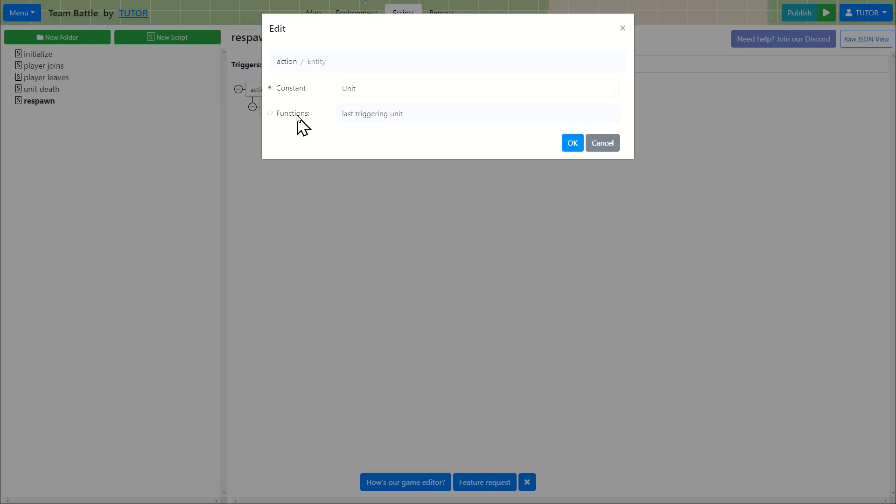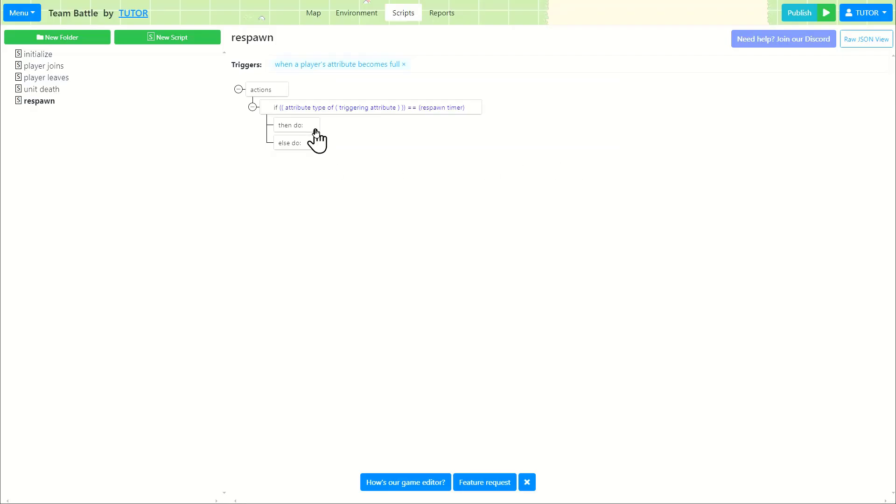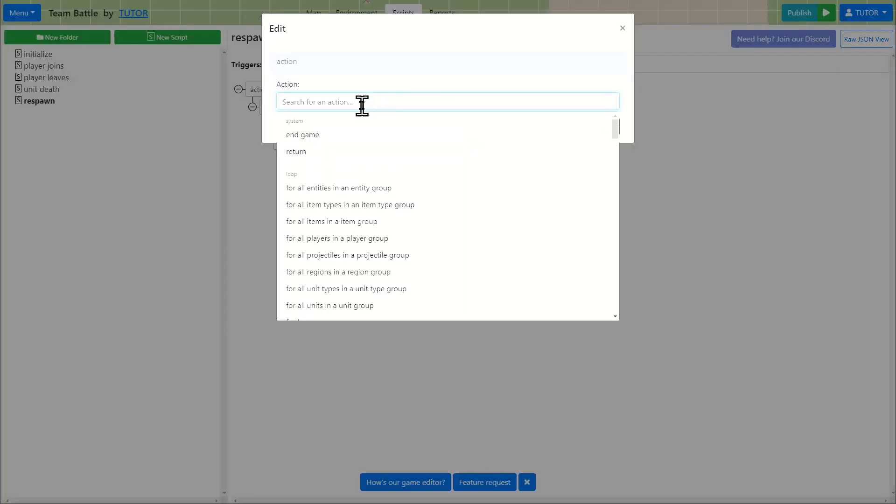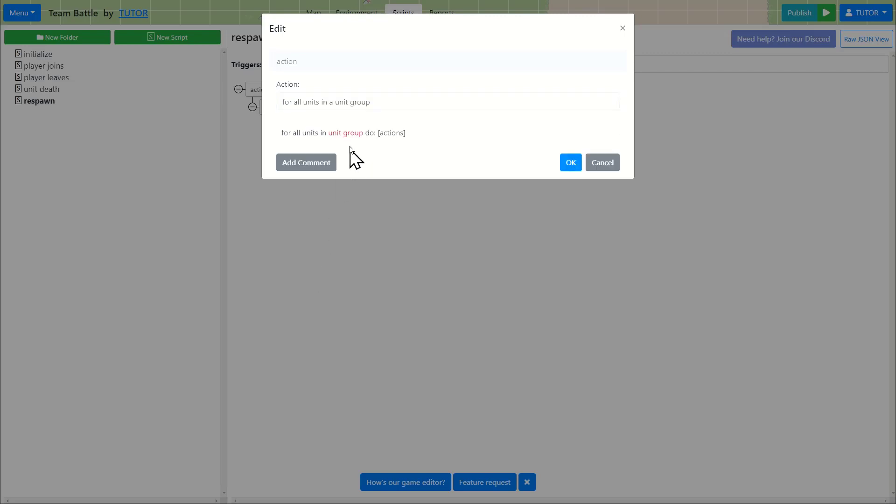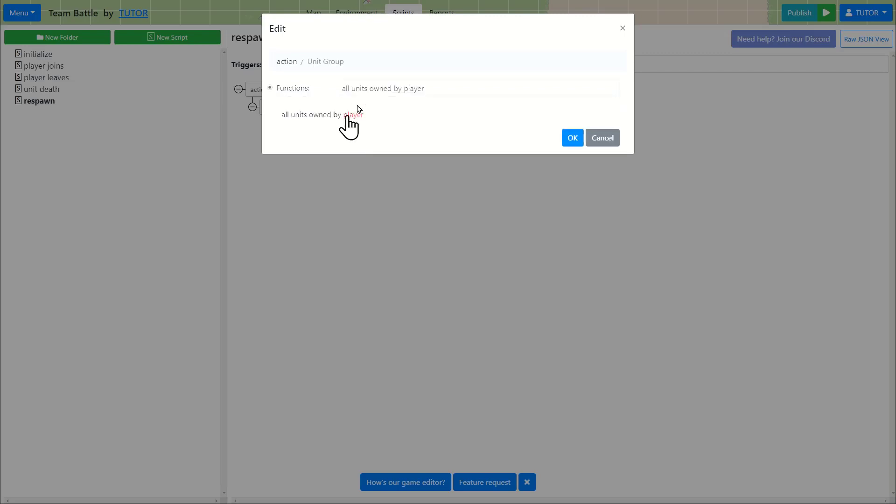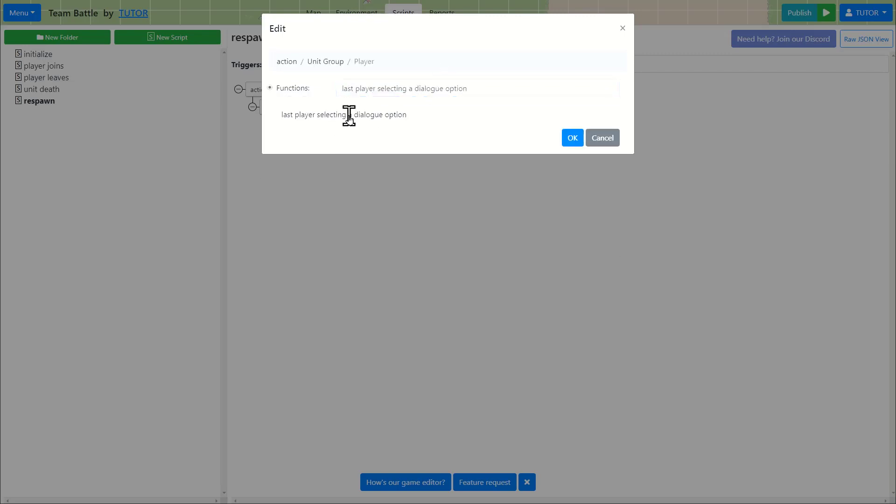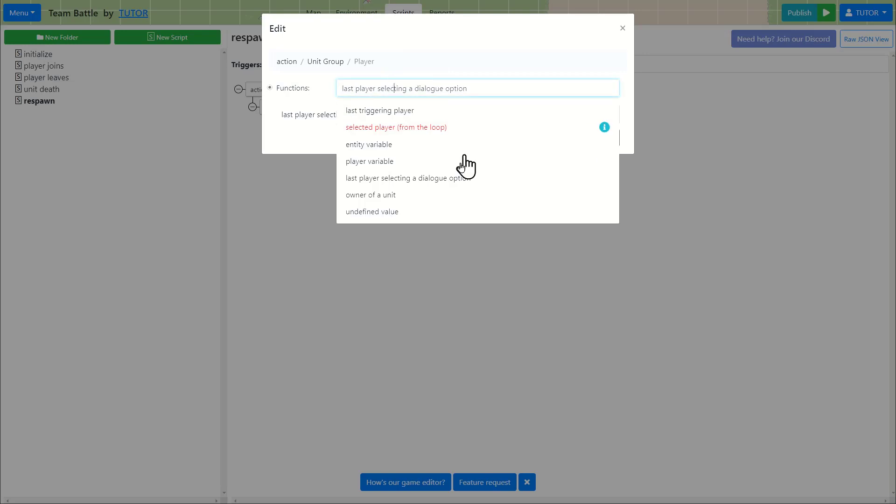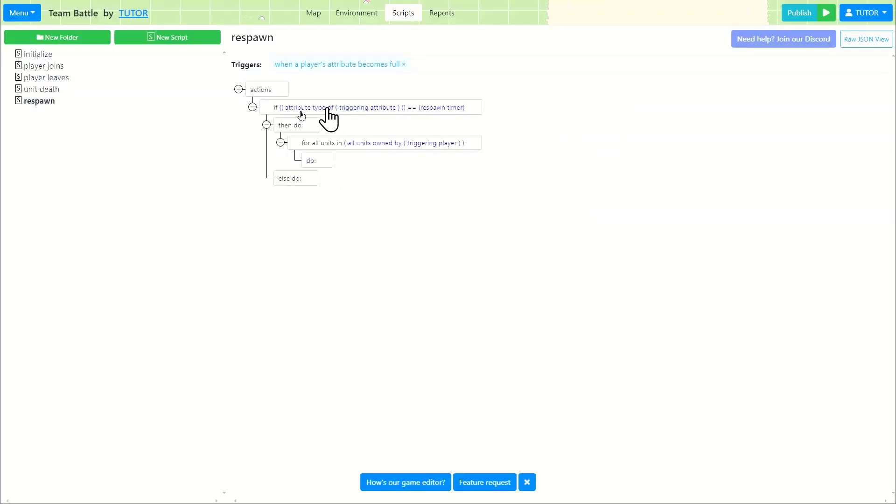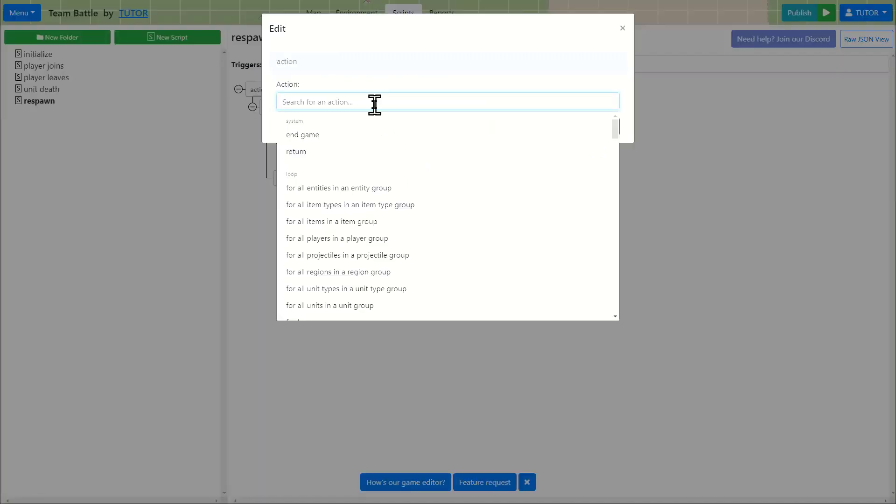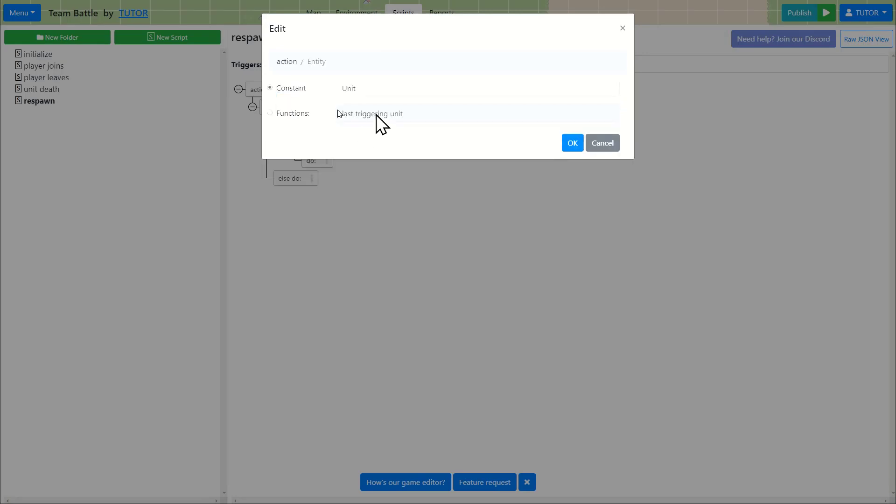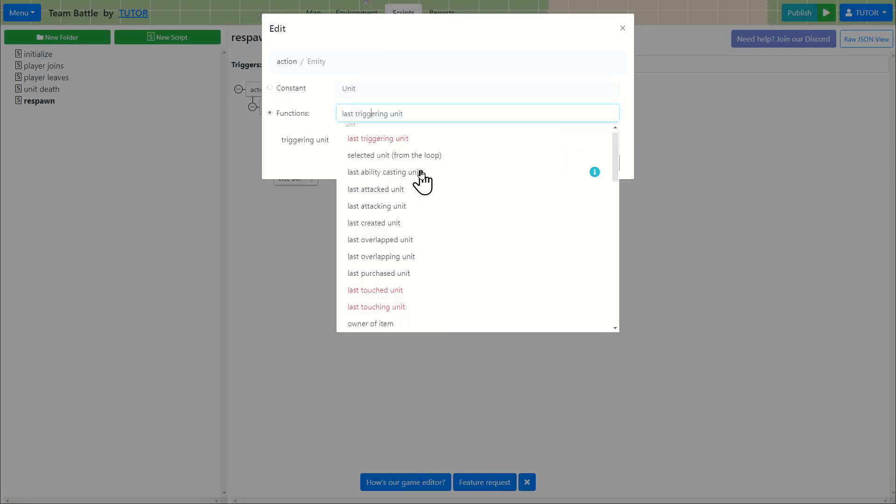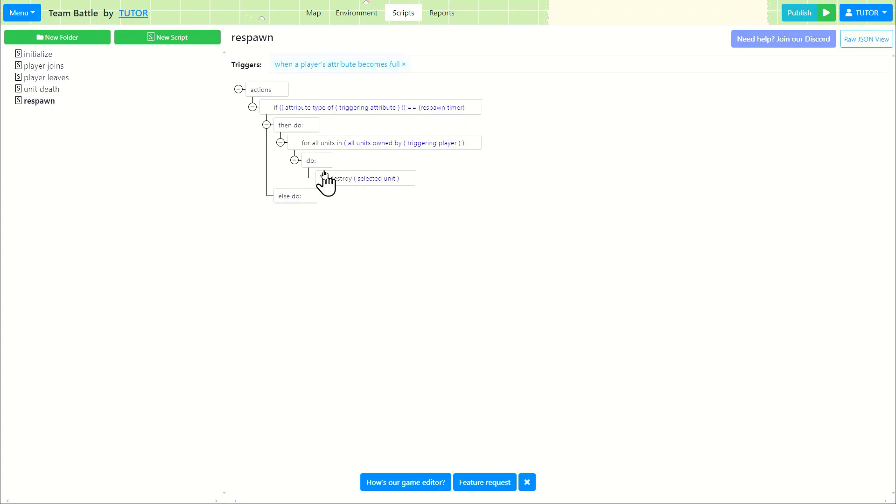We need to be able to make a reference to it. So what we're going to do is we're going to do a for loop. So for all units in a unit group and the unit group being all units by owned by a player, which is the triggering player. So for all units that are owned by the player, whose attribute just became full, we're going to destroy all those units. Destroy selected unit, which is the current unit in the for loop. So once we destroy all of the unit, what we're going to do is we're going to create a unit.